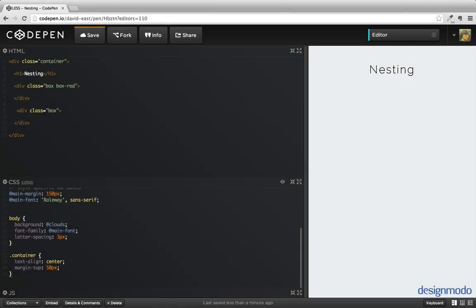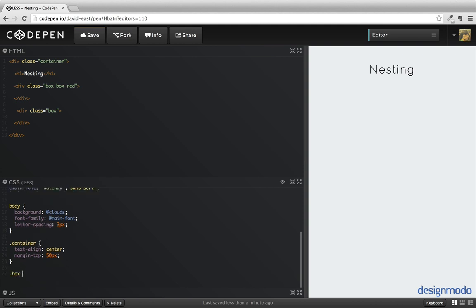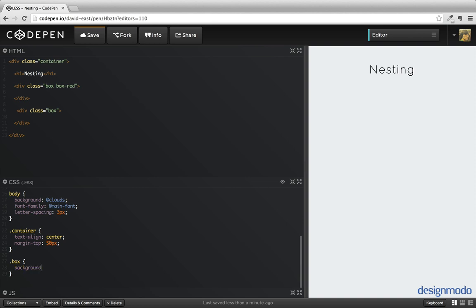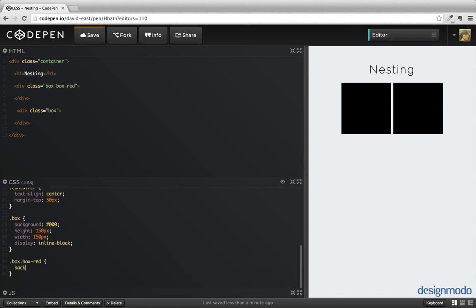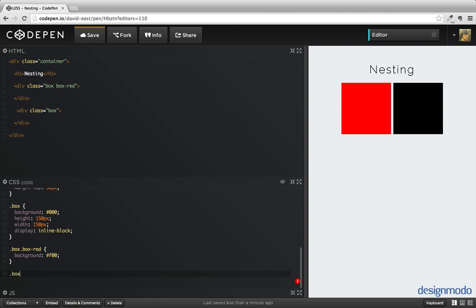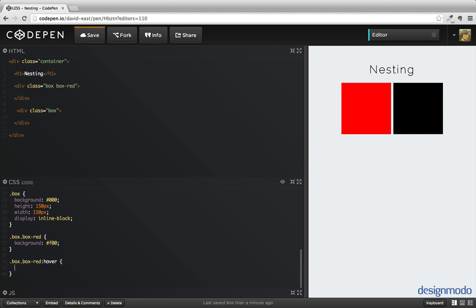One of the annoying things about CSS is the syntax we have to use to cascade our styles. If we create a box with a background of black and a height and width of 150 pixels, we end up with two black boxes. To make one red, we have to create a separate class, and for pseudo-classes like hover, we have to continue cascading down these styles. With a deeply nested page this can get really out of hand, which is the reason why there's nesting inside of preprocessors.